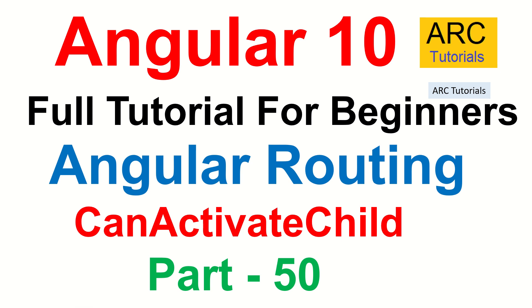Hi friends, welcome back to ARC Tutorials. This is Angular 10 full tutorial series for absolute beginners. We are continuing to learn about angular routing, and in that specially we are learning about the route guards. In the last episode we learnt about CanActivate interface.